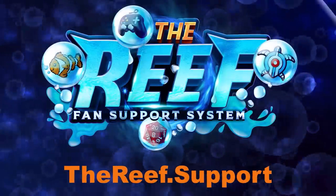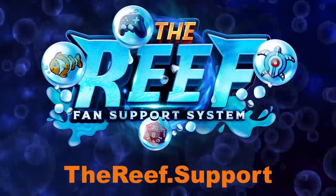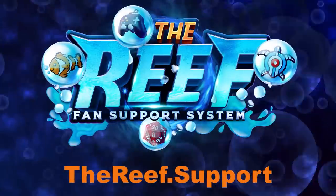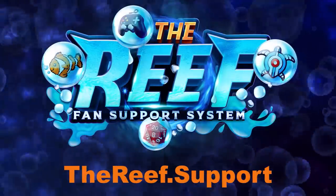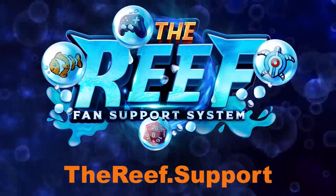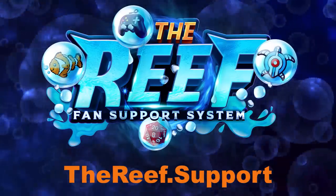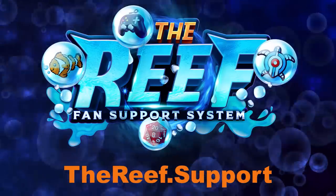Help support the channel. Go to thereef.support and get early access to podcasts, videos, and other content. That's thereef.support.